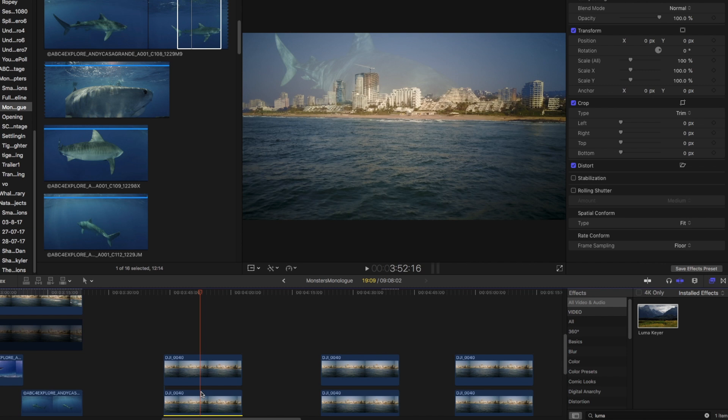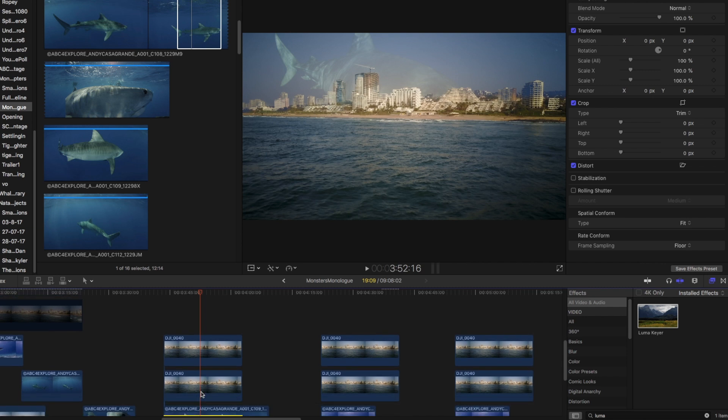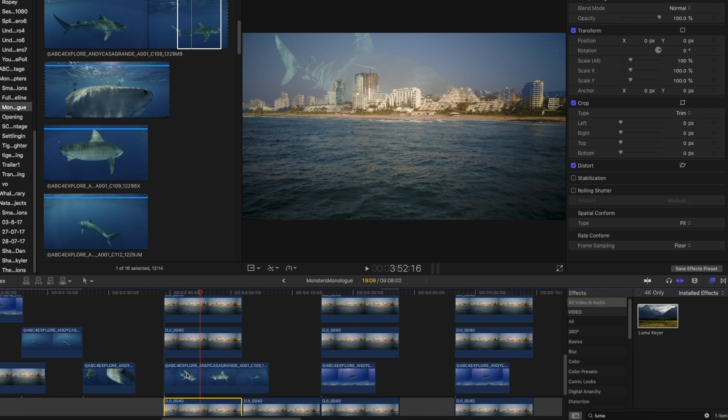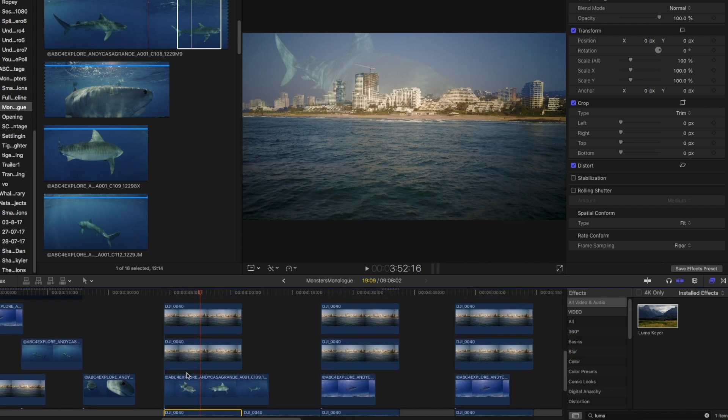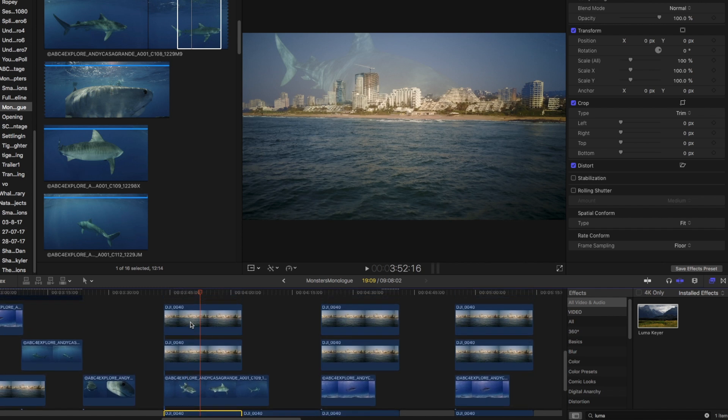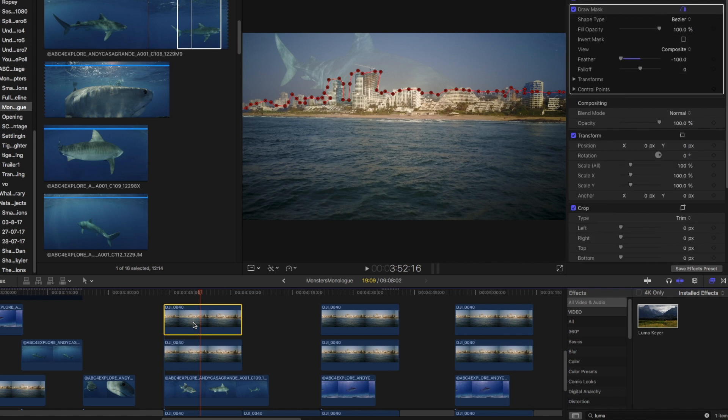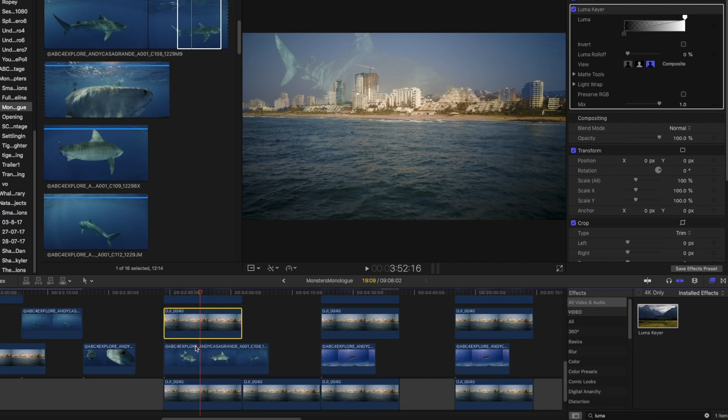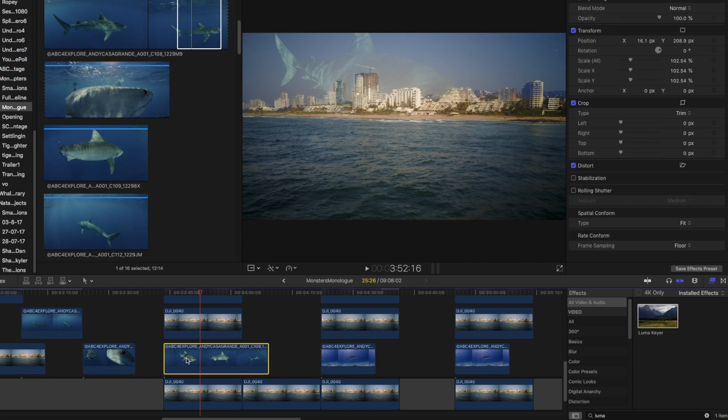So to recap, you're going to want three layers, or if you want a safety layer just to go back and start all over. The top layer is your draw mask layer. This layer is a copy of that layer in which you use the Luma Keyer. And then the third layer is the one that has the replacement footage.